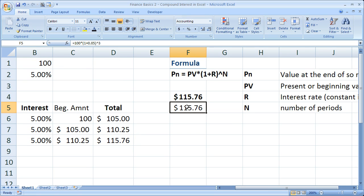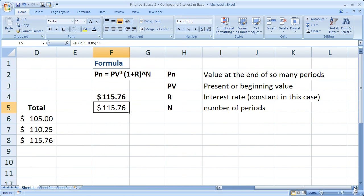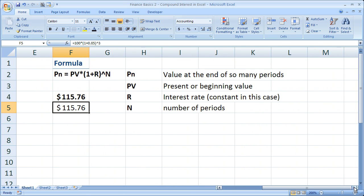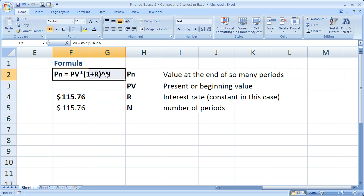Now when you're doing compounding interest, especially on paper, you're really going to need to simply memorize this formula right here. It's very important. And even when working in Excel, you need to know it because Excel does not provide you with a function to calculate compounding interest for the future.